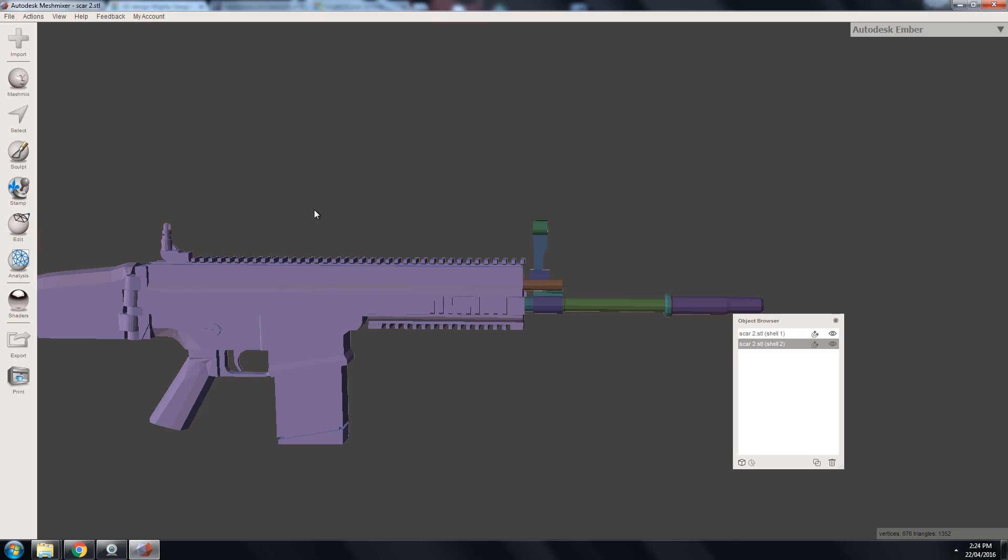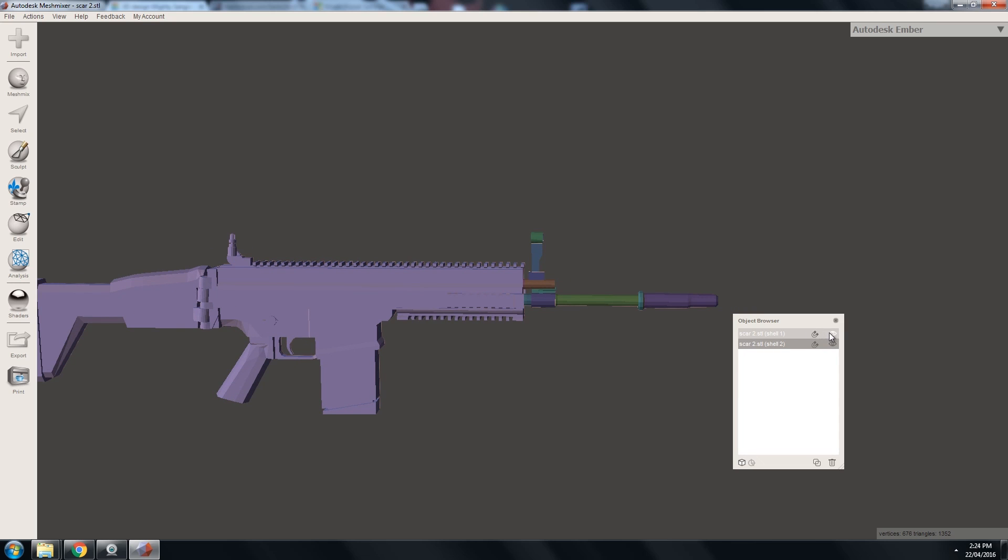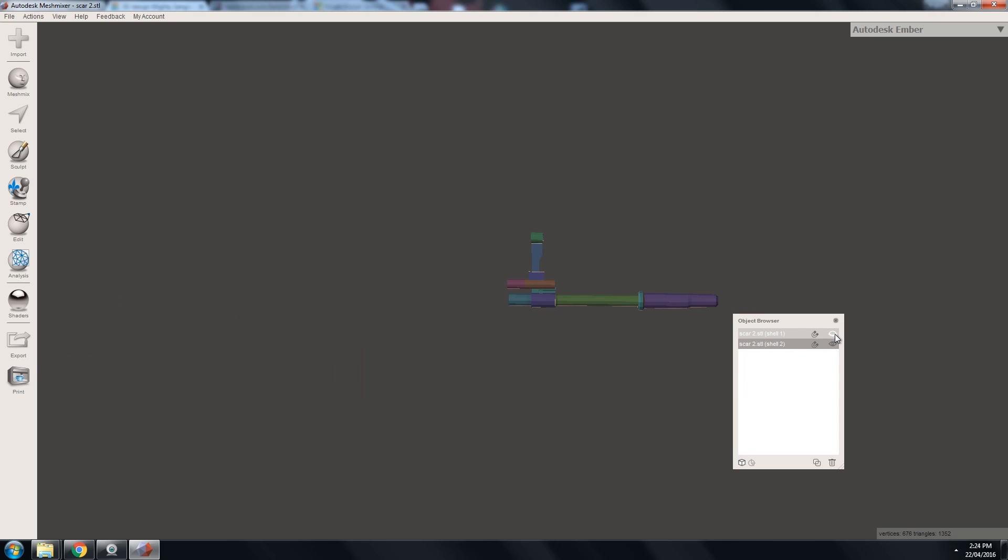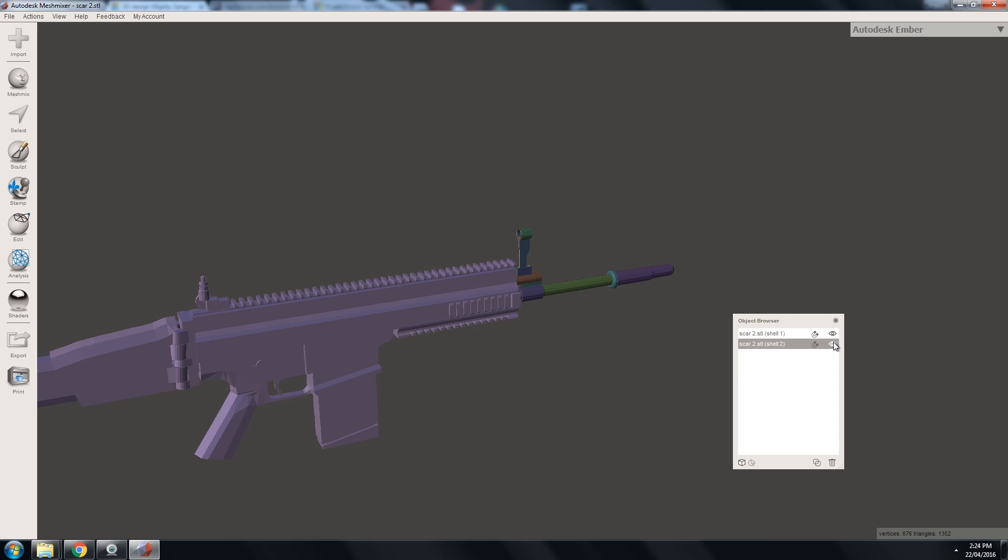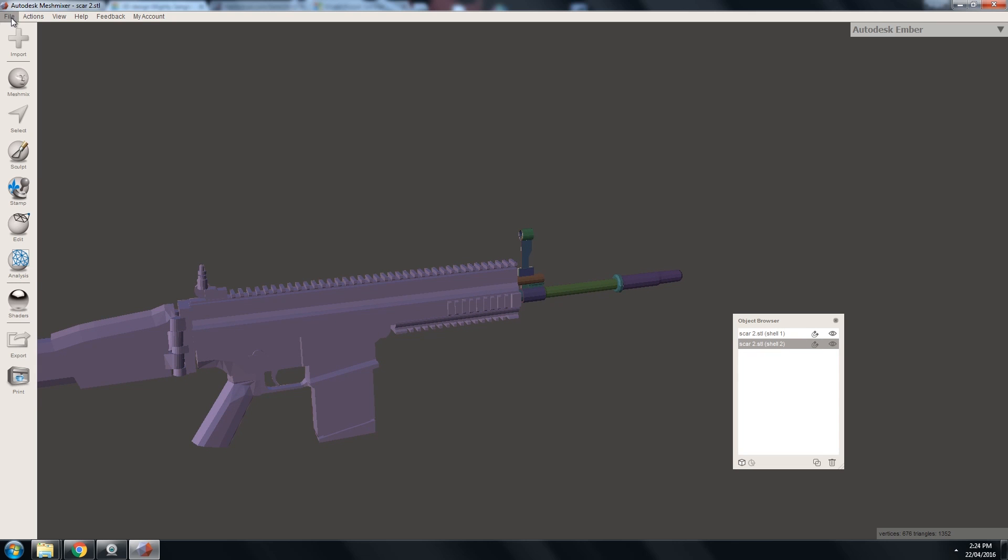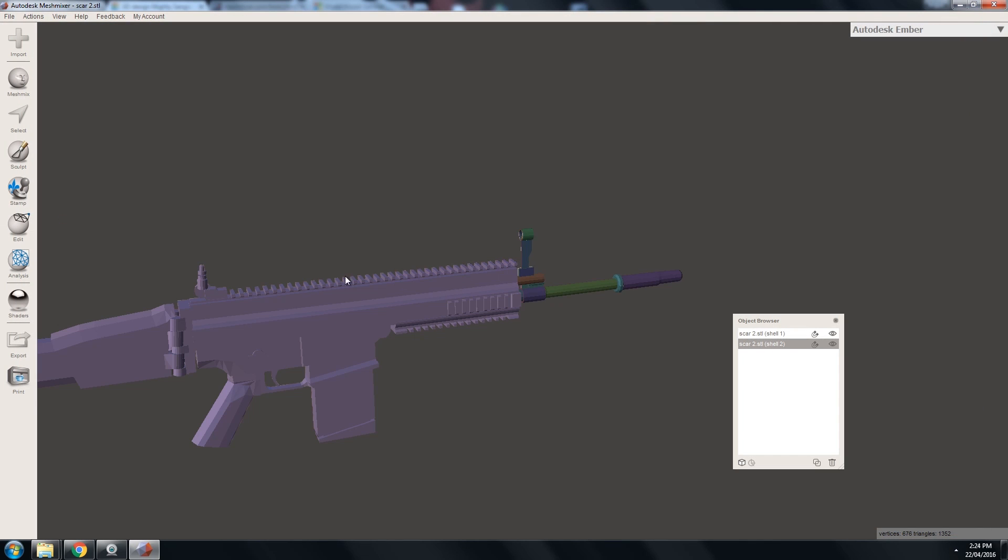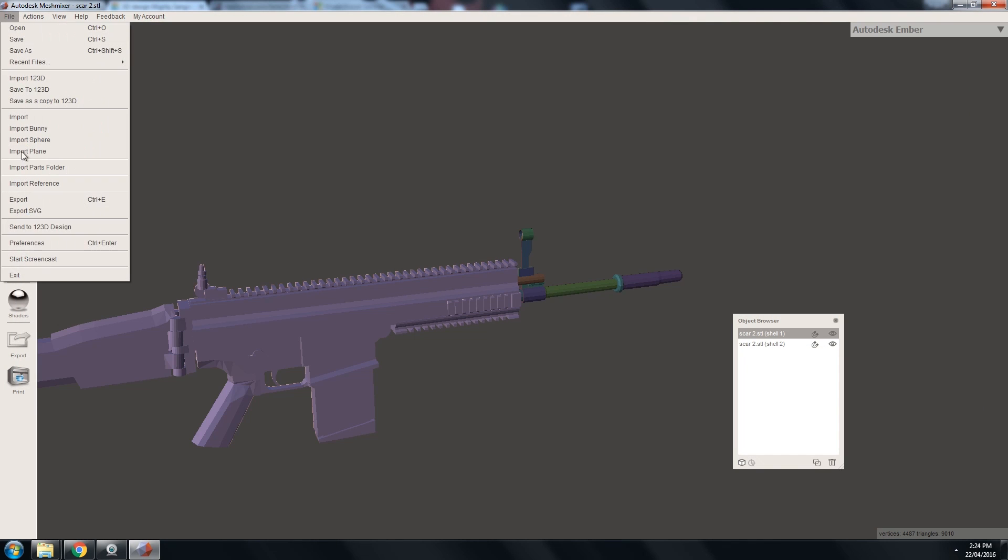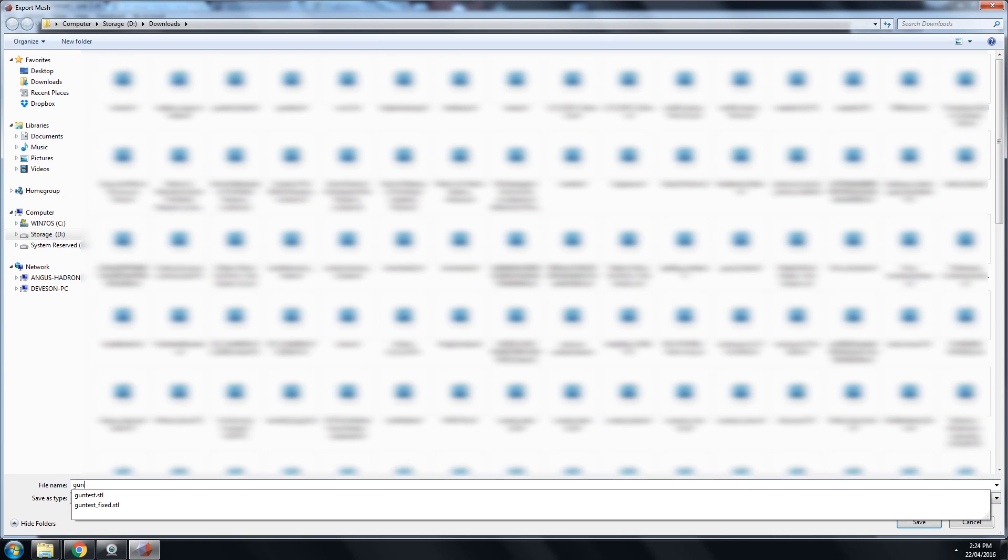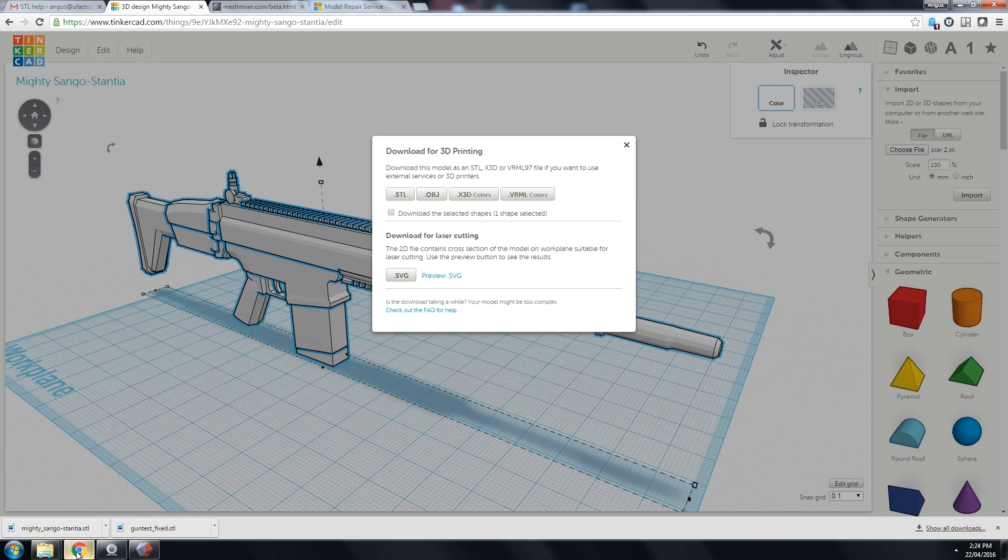And, the second way I'll show you is to pretty much split the file in MeshMixer like we did in the first video. But, then use Tinkercad to stitch it together instead of using NetFab Cloud for those who are worried about uploading to NetFab Cloud. Okay. So, here we have the gun file with the stretched barrel that I did in the first video. So, instead of joining these together and exporting, we're going to export them separately. So, I'm going to select this one. Which is the barrel. Export. Barrel. And, this one. File. Export. Gun. Whatever.